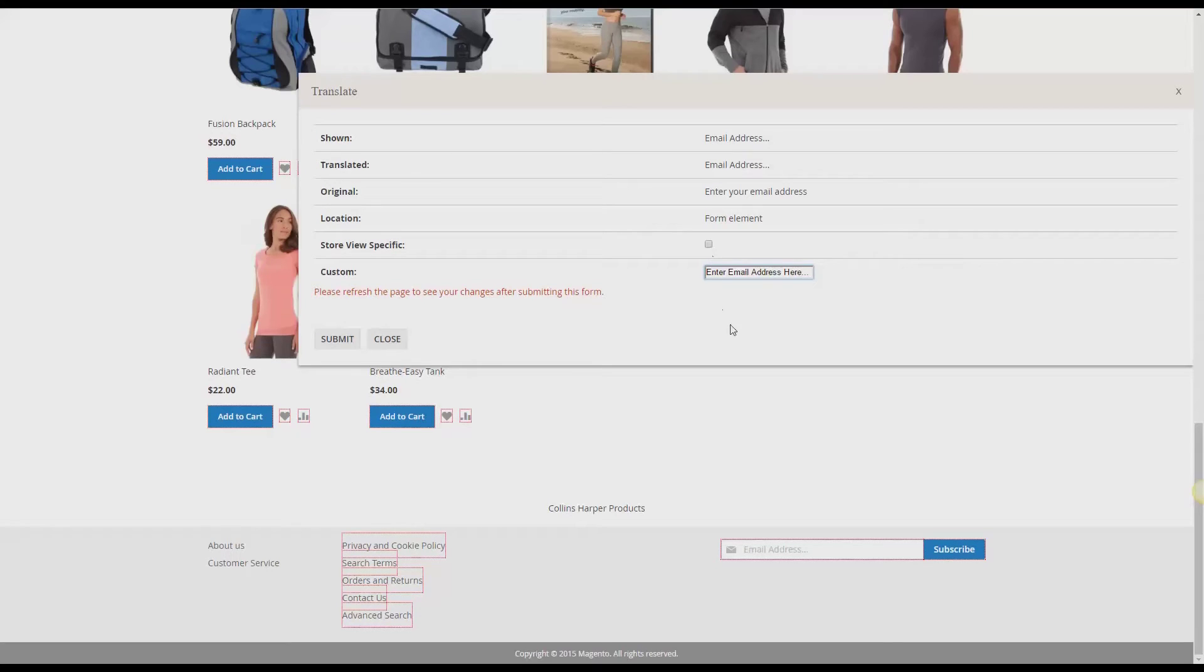But I don't want that, so I'm going to leave it unchecked. And once you're happy with your custom translation, you just click Submit.